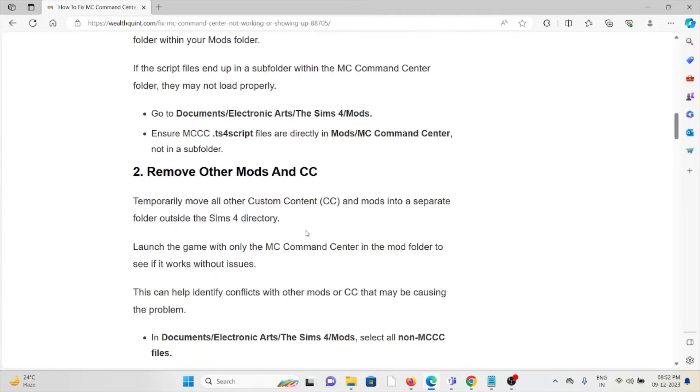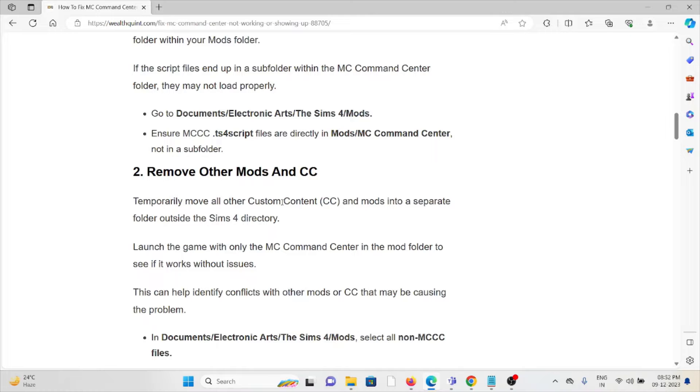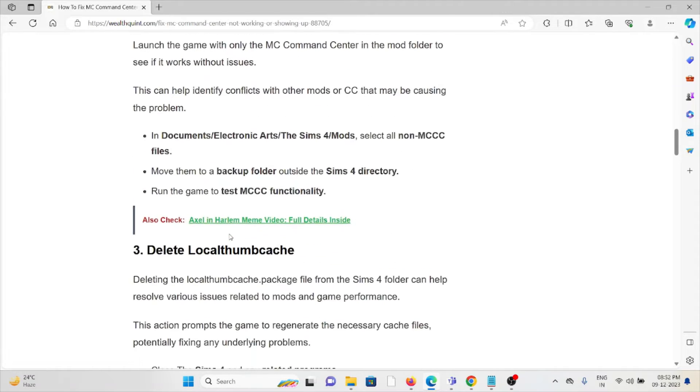The second method is to remove other mods and CC. Temporarily move all custom content and mods to a separate folder outside the Sims 4 directory. Launch the game with only MC Command Center in the Mods folder to see if it works without issues. This can help identify conflicts with other mods or CC that may be causing the problem.